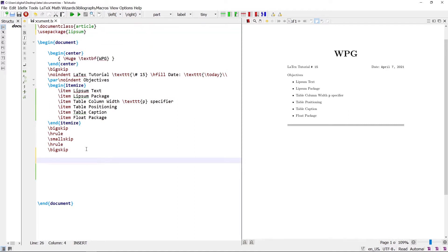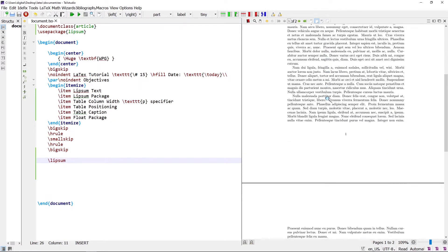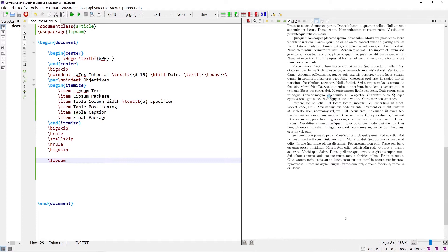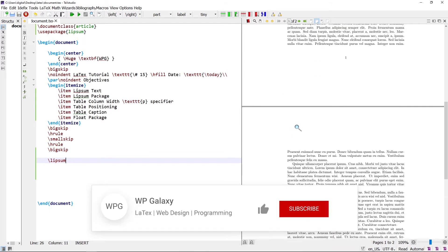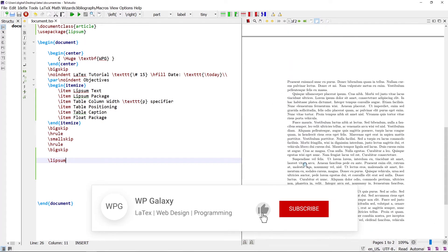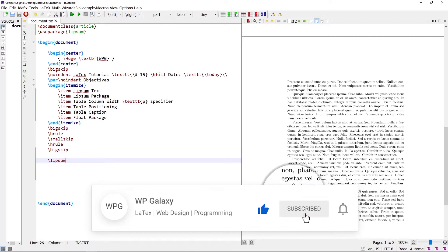The first command is the \lipsum command, which adds 7 paragraphs in the document. Writing the \lipsum command produces the different paragraphs in the document — the 1st paragraph, 2nd, 3rd, 4th, 5th, 6th, and the 7th last paragraph.